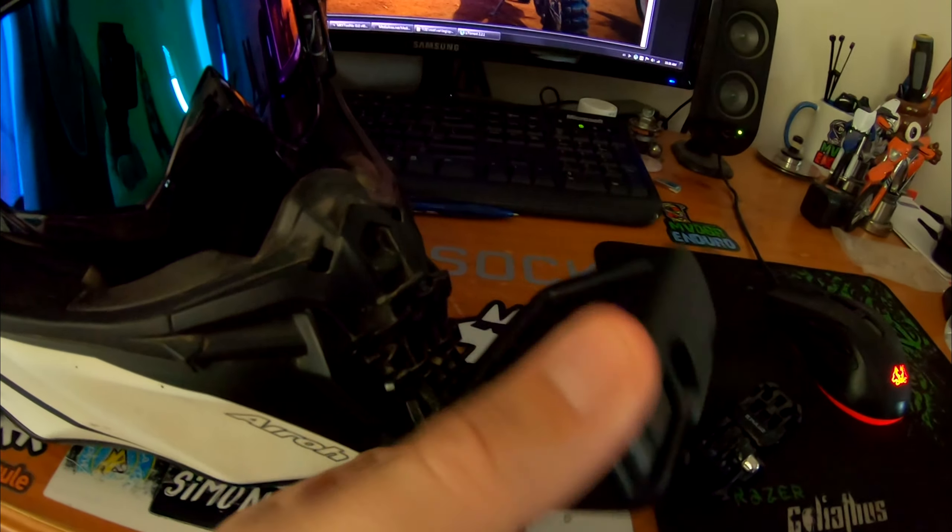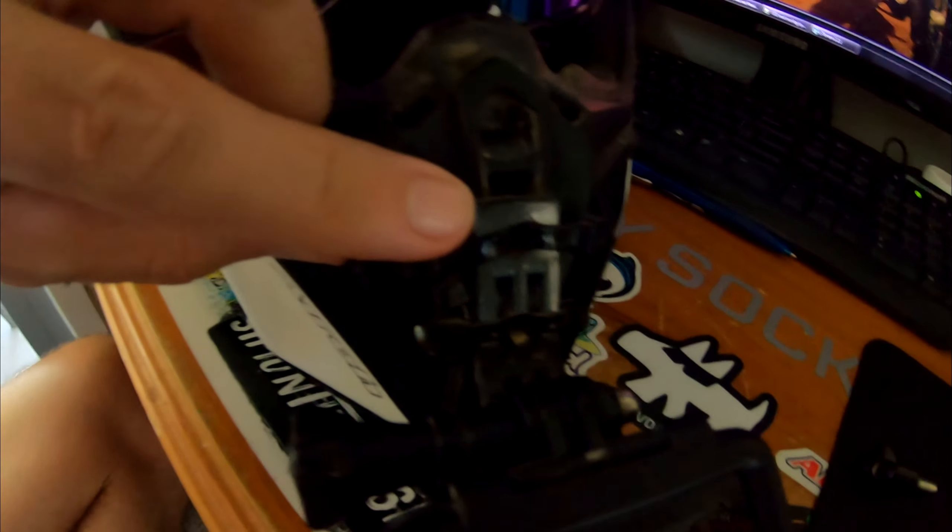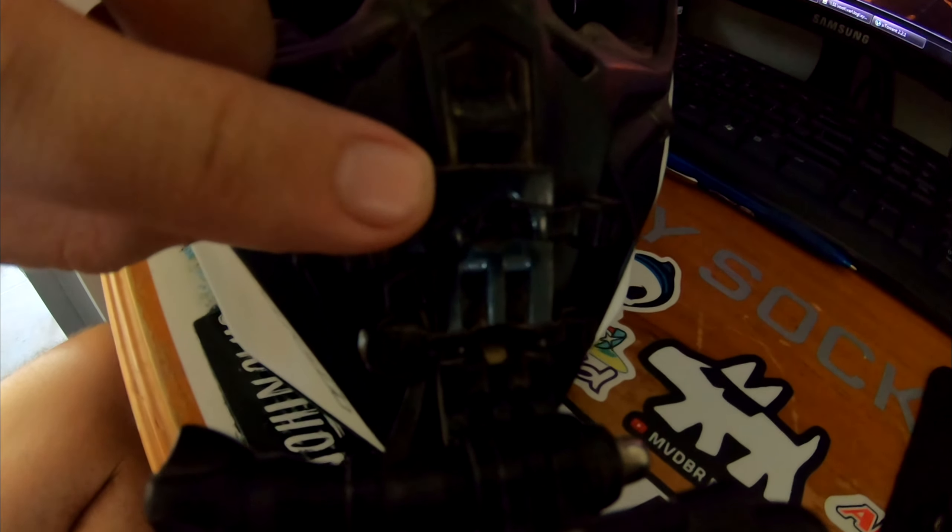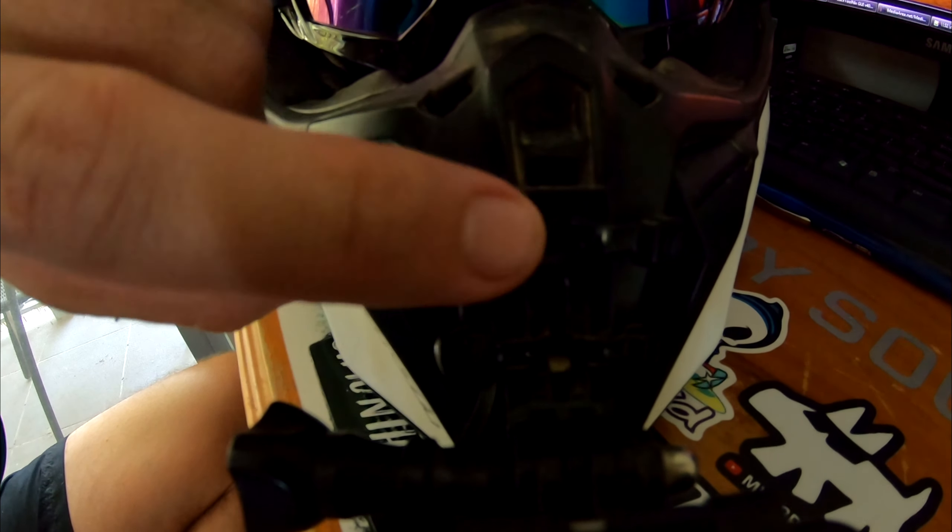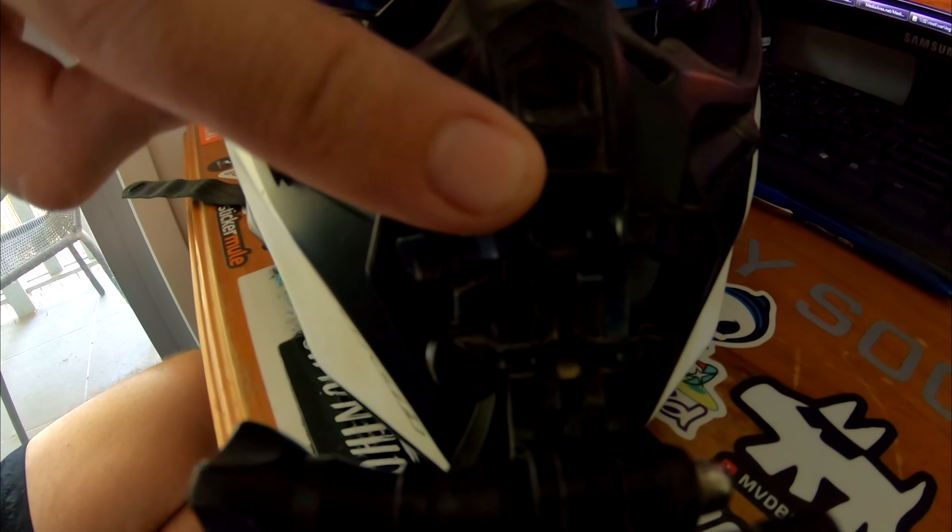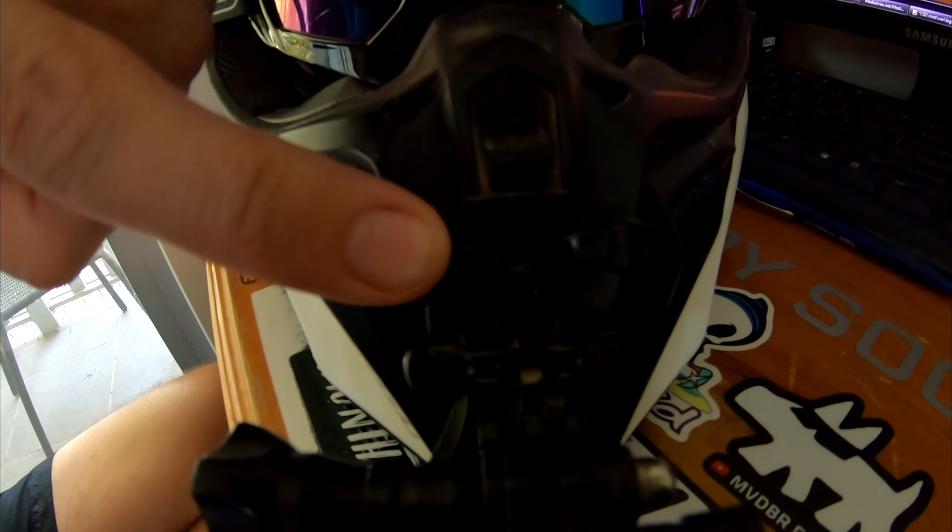All I've done, as you can see here, drilled two holes in it. One hole, one hole here, and put a zip tie on either side through the vents on the helmet.